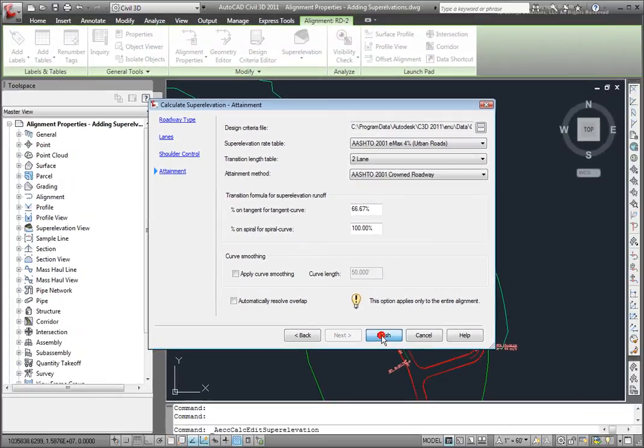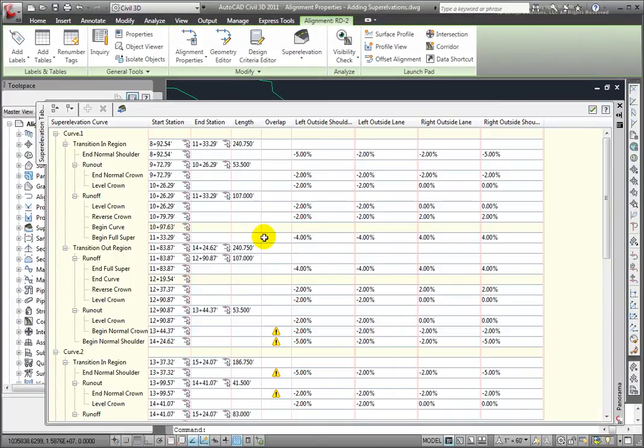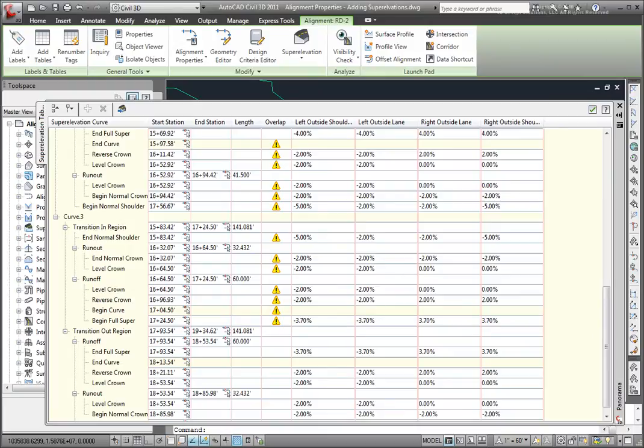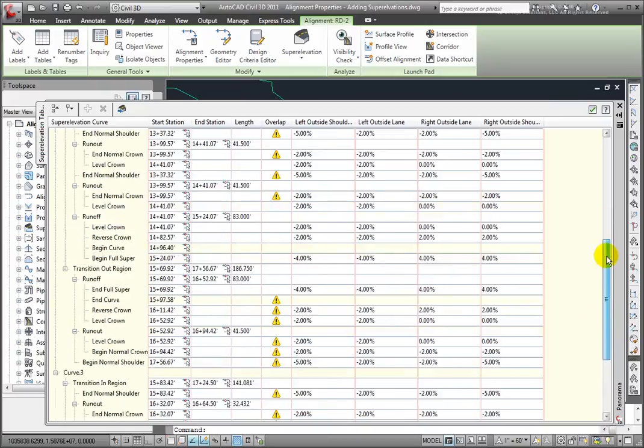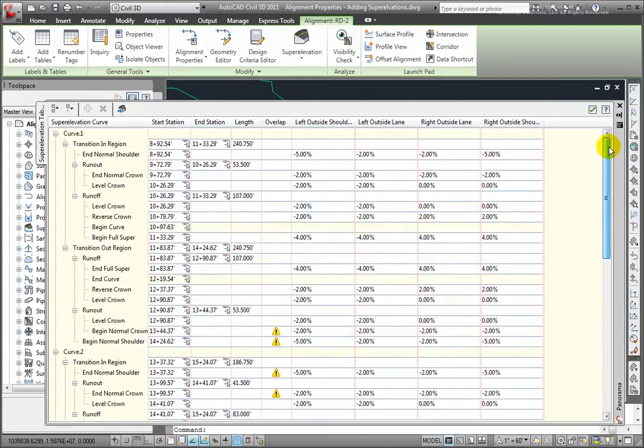I'll click Finish and you'll see that I get this panorama window of the super elevation given in a tabular view. So here's all the criteria that's being used on the super elevations for this road.